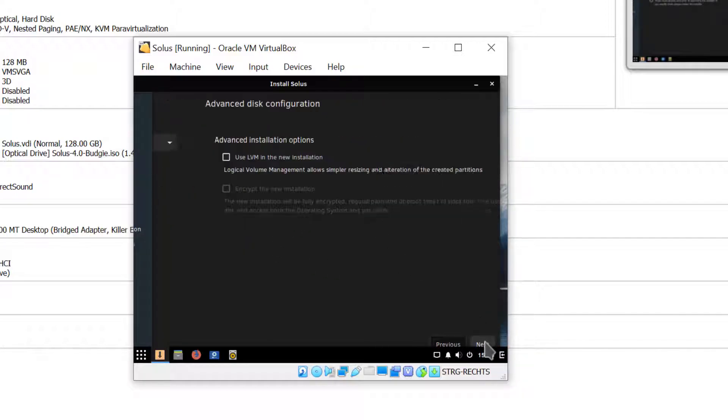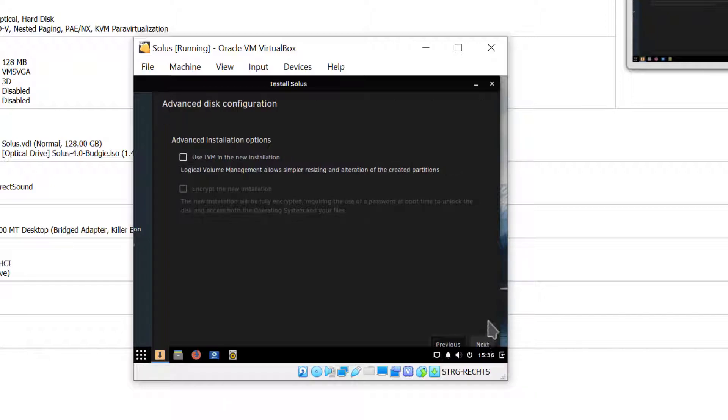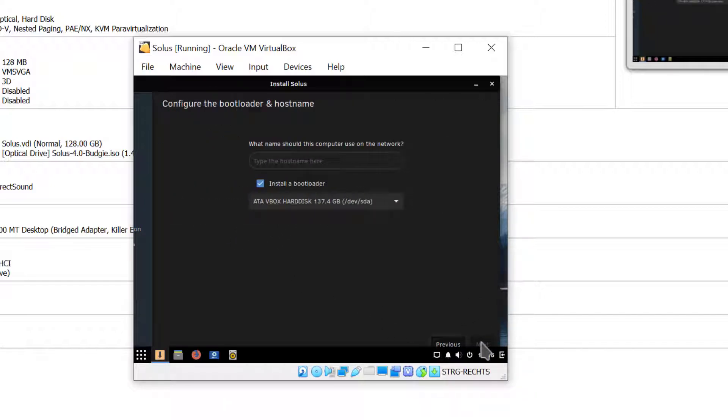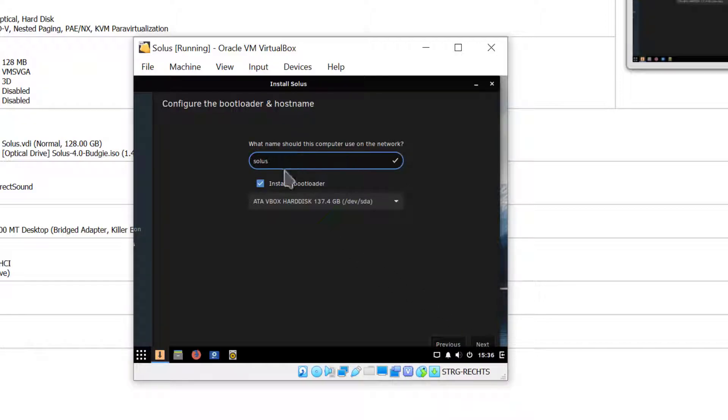Automatically partition the disk, yes, so I'll accept the default here. I don't want to use LVM for this demo so I'll just go ahead and click next. My hostname in this case is going to be Solus.